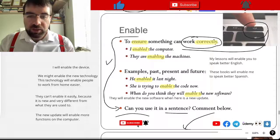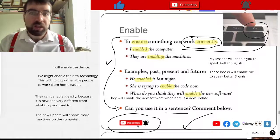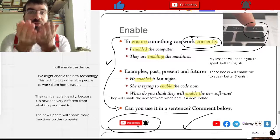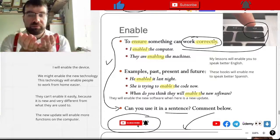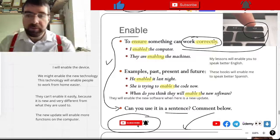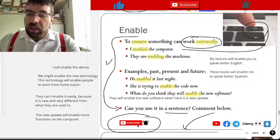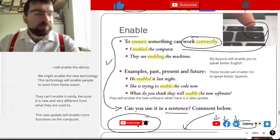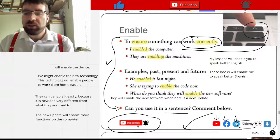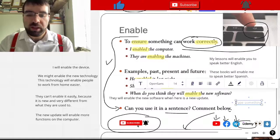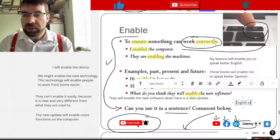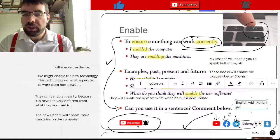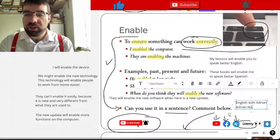Like the video, subscribe to the channel. More videos and more lessons to come. You can find me on YouTube, Facebook, Telegram, and Udemy when you search for English with Adrian or Adrian Nancher.